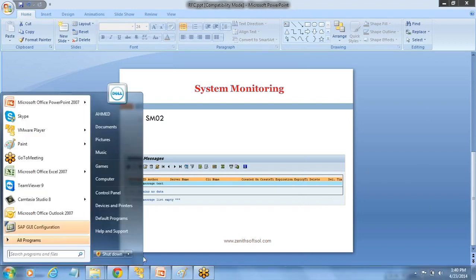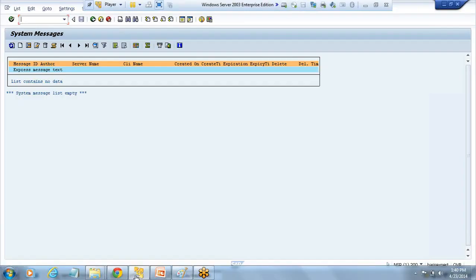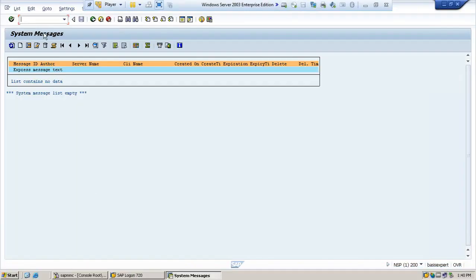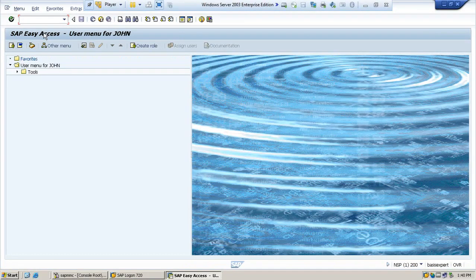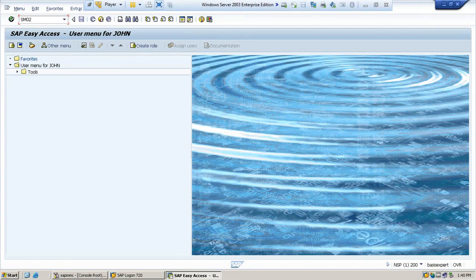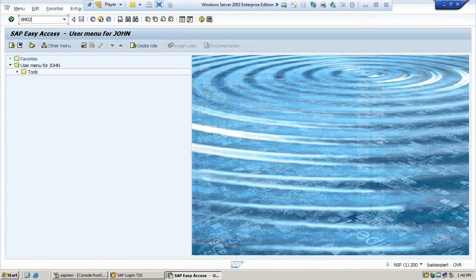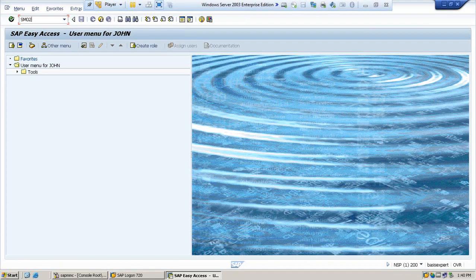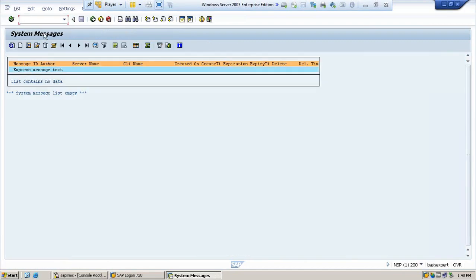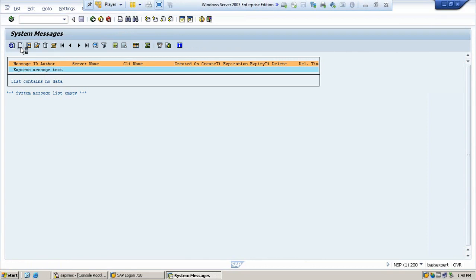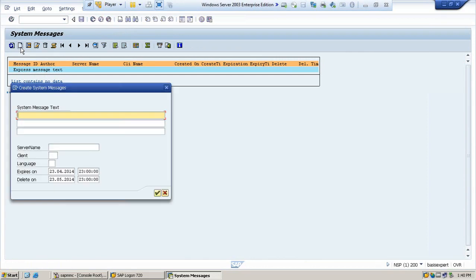So how to create the system message, you will see now. Go to SAP, if you go to SM02, it's the transaction code which you use to create the message. Hit enter, you will see this screen. Here, no messages as of now. So for creating, you need to select the create icon.